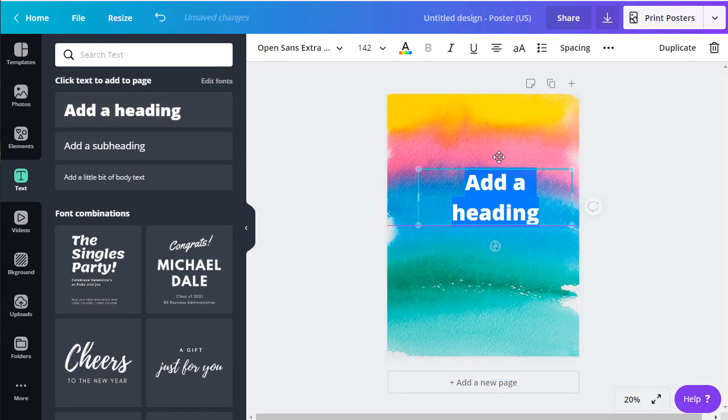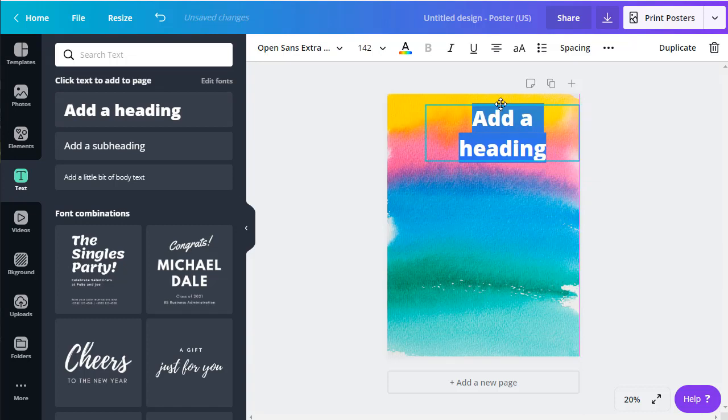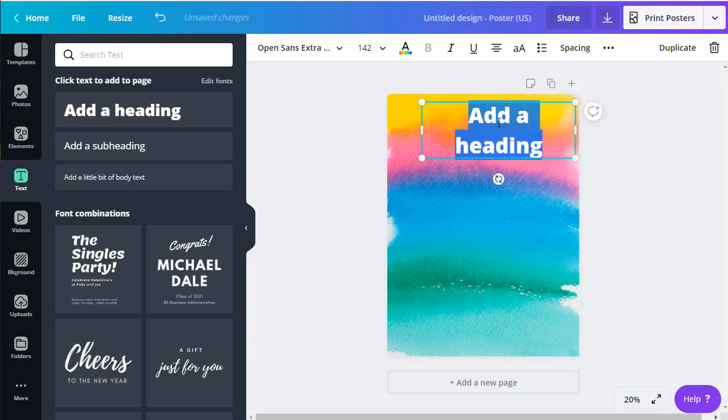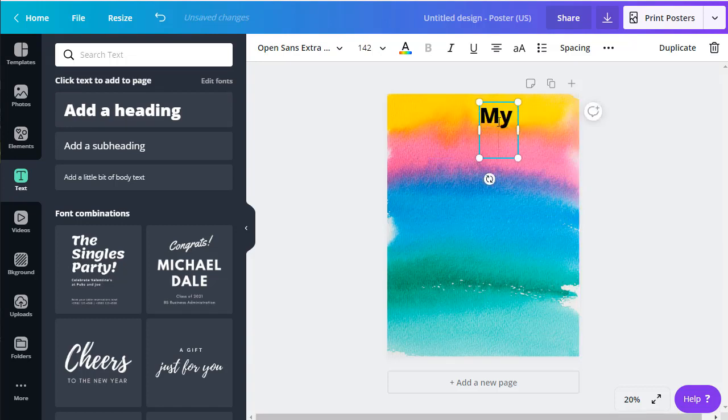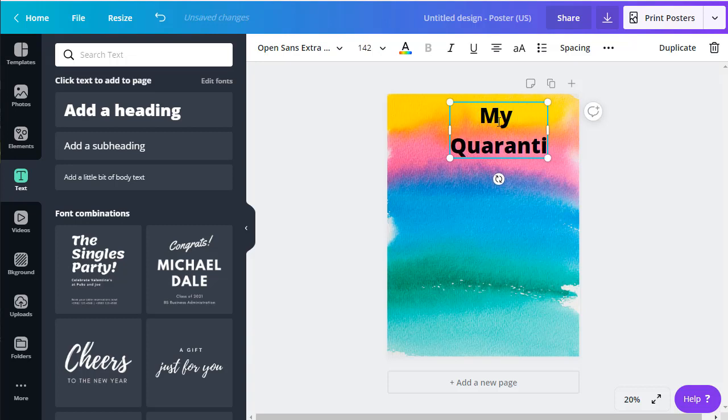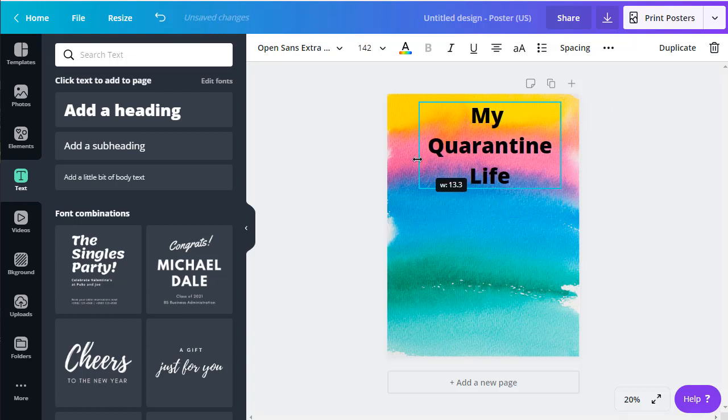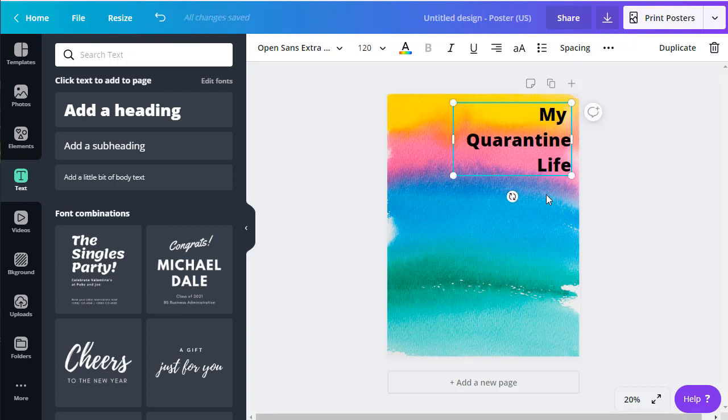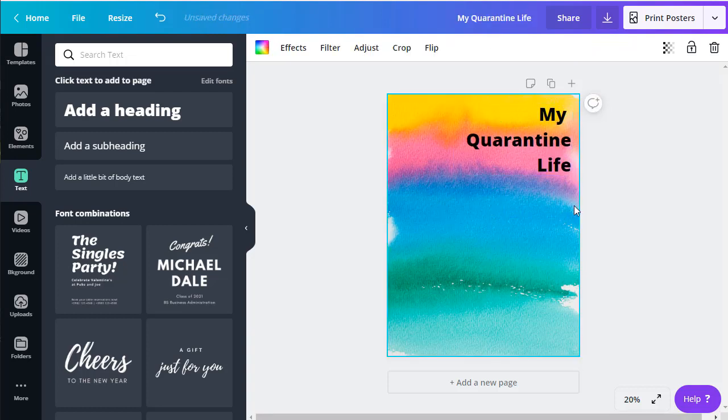And again, I called this my quarantine life. Now we see it doesn't quite fit in there, so I can make it a little bit bigger. There you go. Okay, once I get my text all set up the way I want it, I'm ready to move on to my pictures.